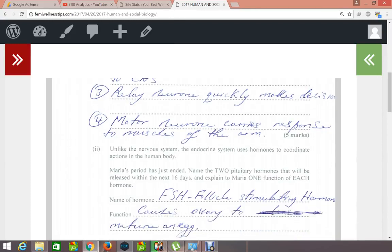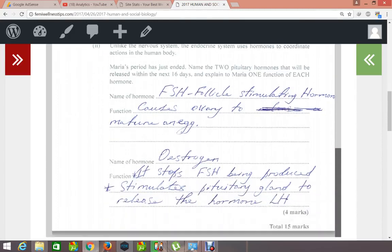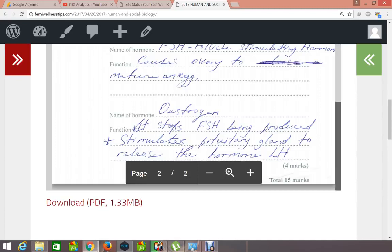Unlike the nervous system, the endocrine system uses hormones to coordinate actions in the human body. Maria's period has just ended — name the two pituitary hormones released within the next 16 days and state one function of each. The first hormone is FSH, the follicle-stimulating hormone; its function is to cause the ovary to make the egg mature. The next hormone is oestrogen; it stops FSH being produced and stimulates the pituitary gland to release the hormone LH.